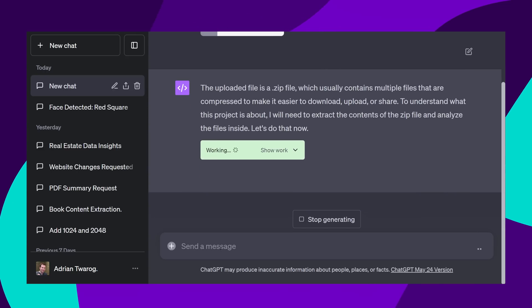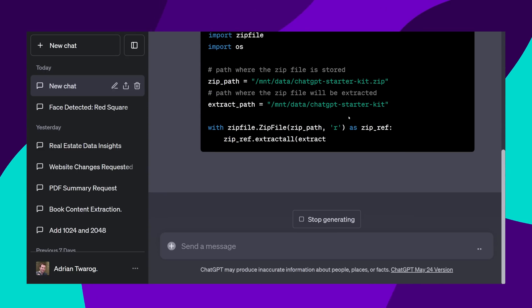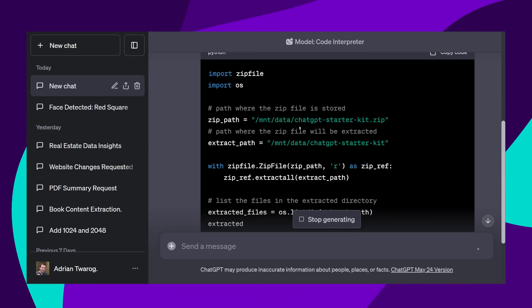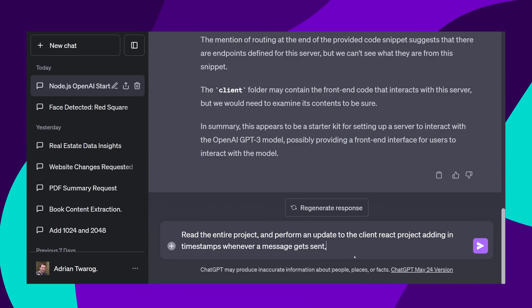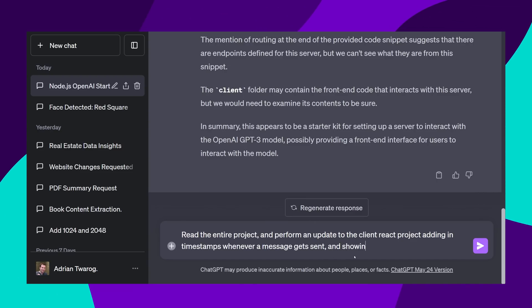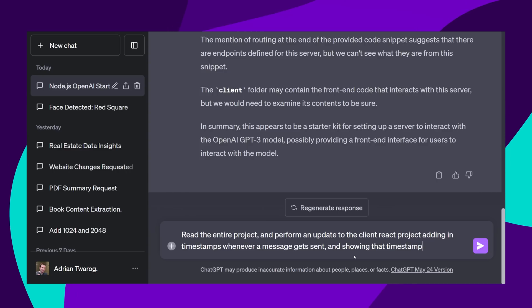it unzips the code, it scans through all the files, and inspects some of them as well. From this context, it accurately found out that it is a starter kit for OpenAI and its GPT model.